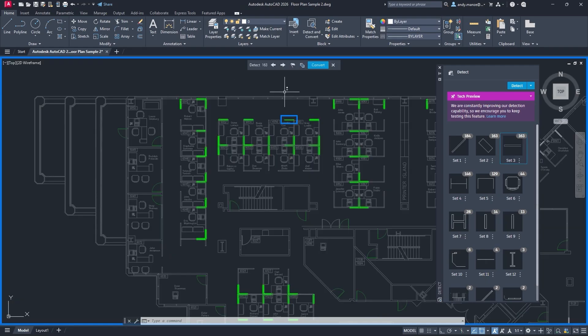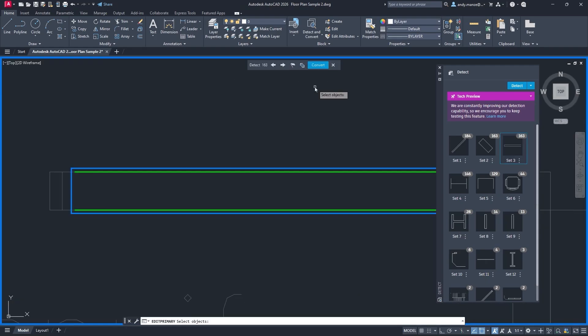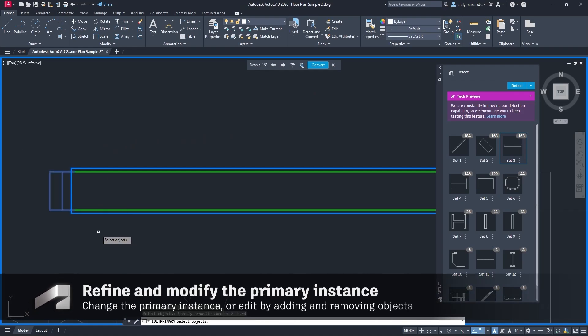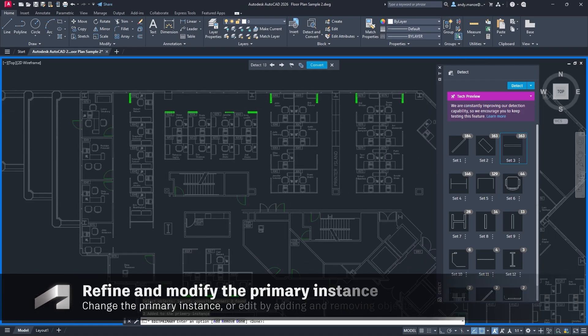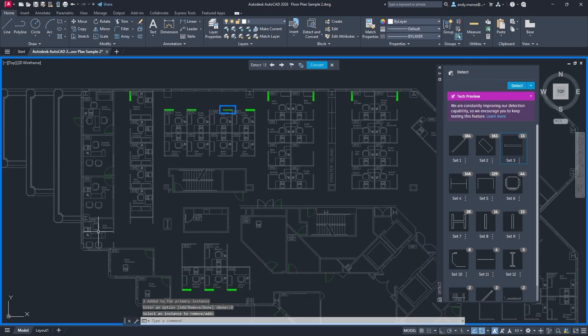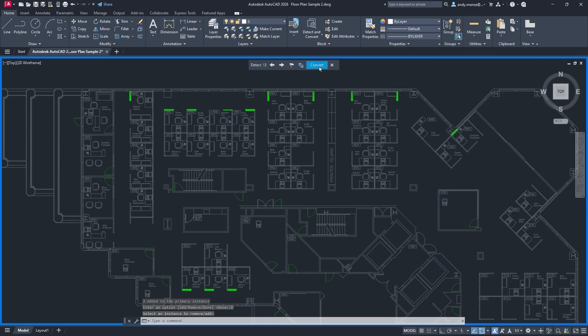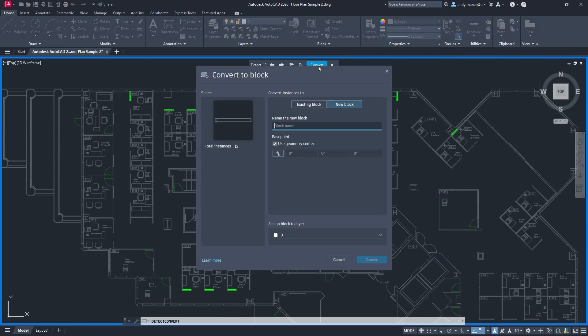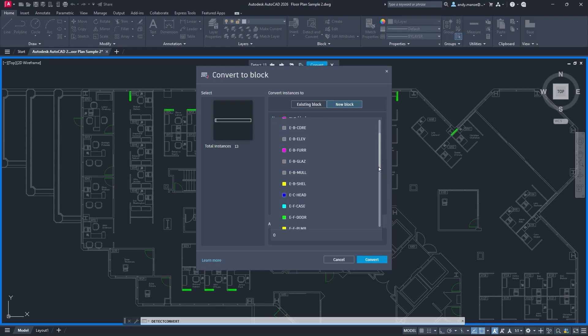For AutoCAD 2026, and with the new review toolbar, you can now edit or change a primary instance, including the ability to add and remove objects from the selections, allowing the designer to modify and refine the search and resulting block groups.